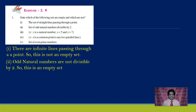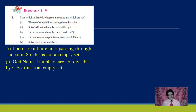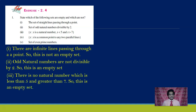Look at the third question: the set of x such that x is a natural number, x is less than 5 and x is greater than 7. Numbers less than 5 are 1, 2, 3, 4, and numbers greater than 7 are 8, 9, 10, and so on. Both conditions must be satisfied simultaneously, and we cannot find a natural number which is less than 5 and greater than 7. So this is an empty set.